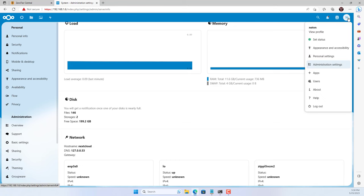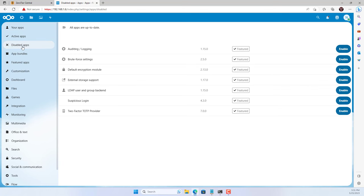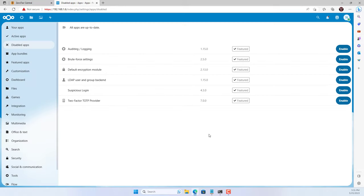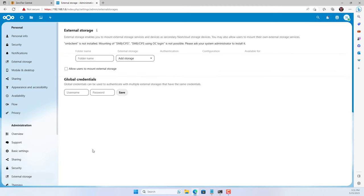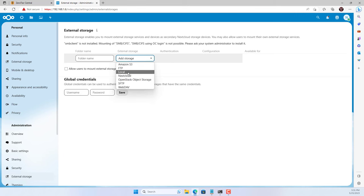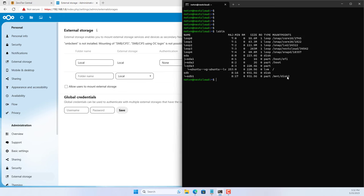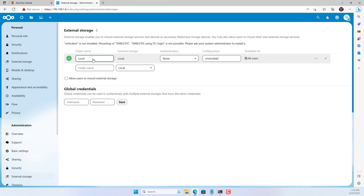On the Nextcloud management page, I will show how to add a traditional hard drive to the cloud storage system. First, enable Nextcloud to connect to external storage. You will be asked to enter the admin password to activate. Next, add storage for Nextcloud, choose the storage type as local, and set the path to the folder named disk2. Name this storage and save the changes.